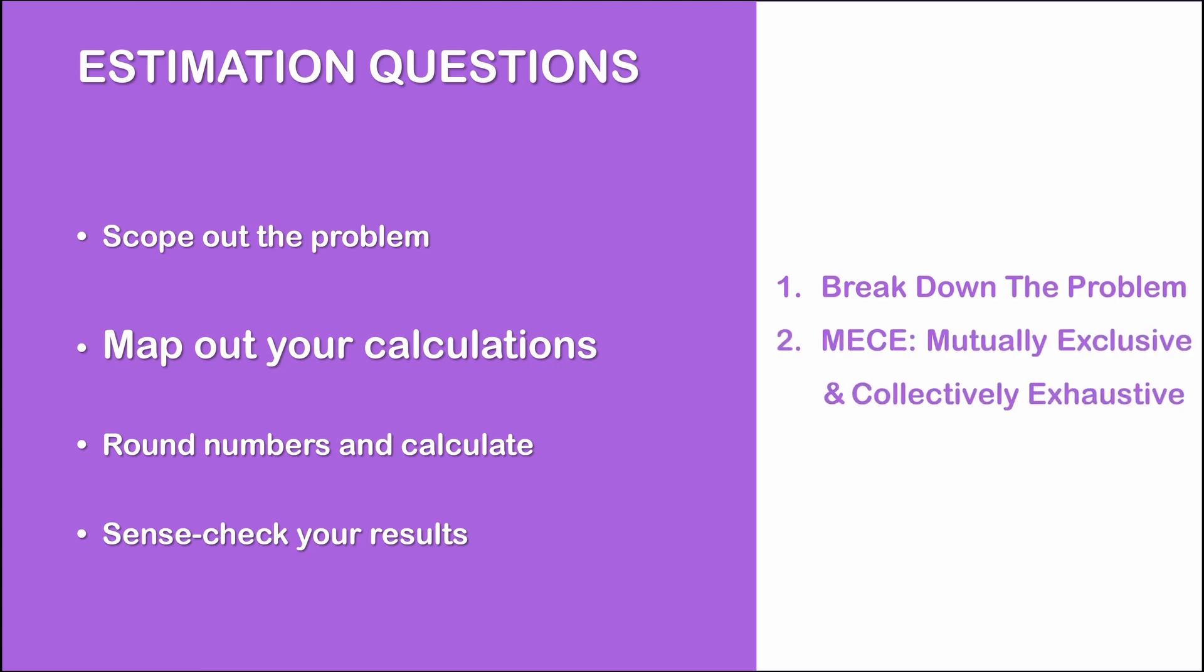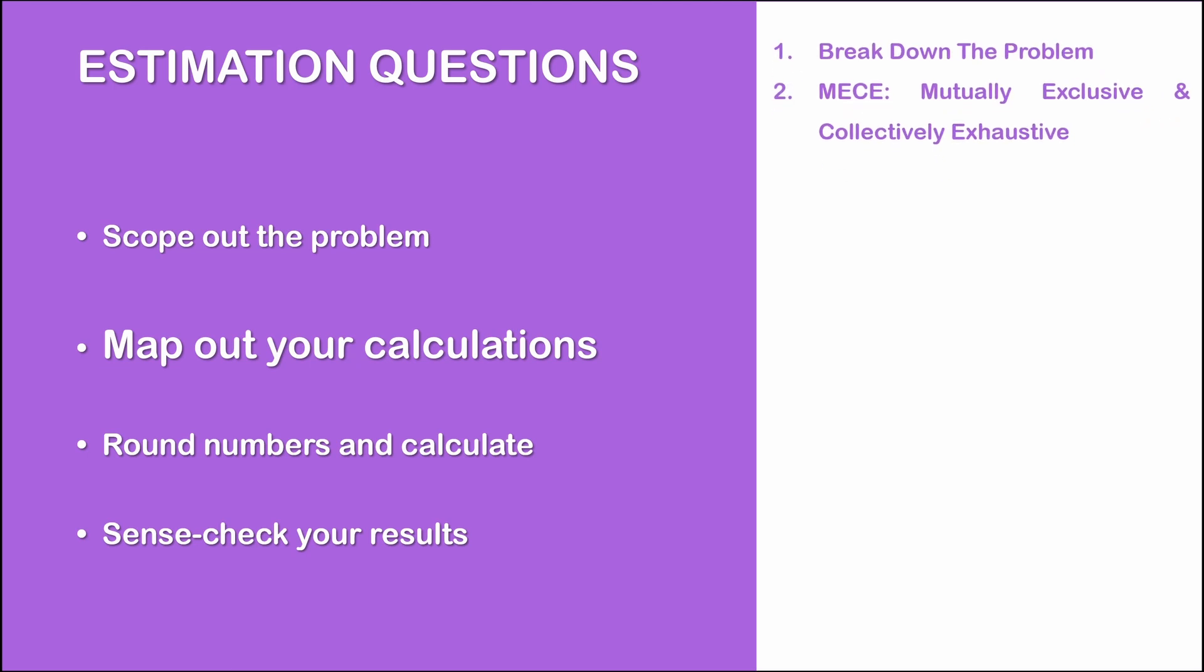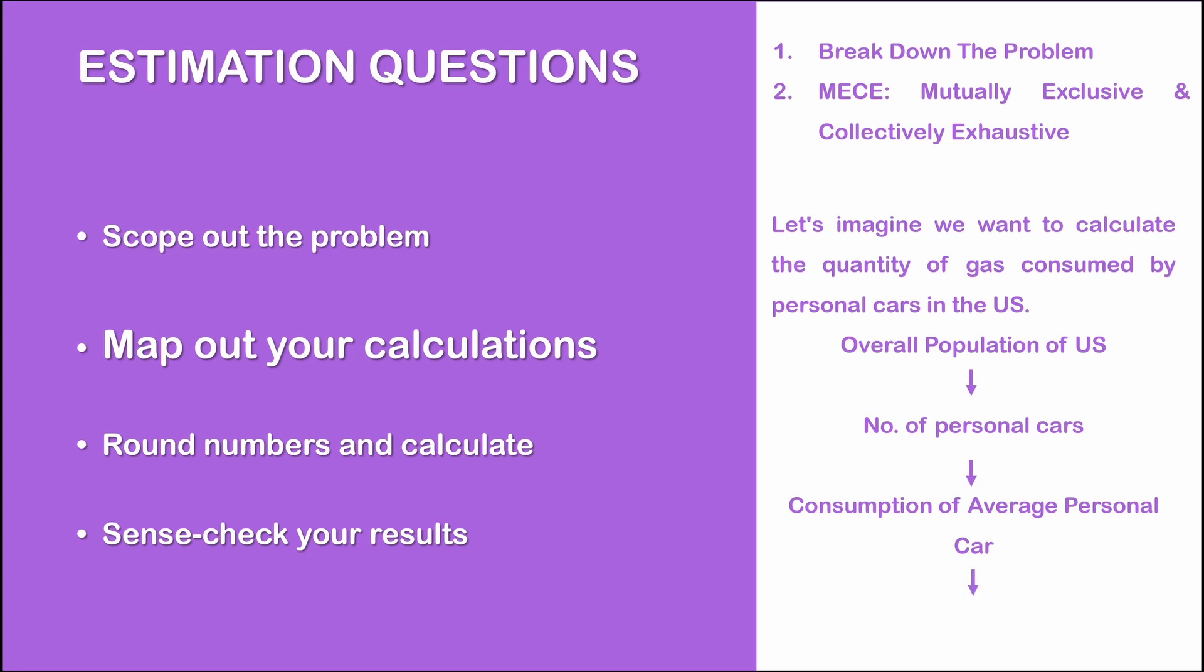The advantage of this particular approach is that it will force you to be mutually exclusive and collectively exhaustive. Let us go ahead and explain this with a simple example. Let's say the interviewer is asking you to calculate the quantity of gas consumed by personal cars in a particular geography. Now, rather than blindly identifying a number, a simple approach is to first have an approximation of the overall population. Then use that number to identify an approximate number of personal cars. Then approximate the average consumption of a personal car to arrive at the estimate for total consumption.